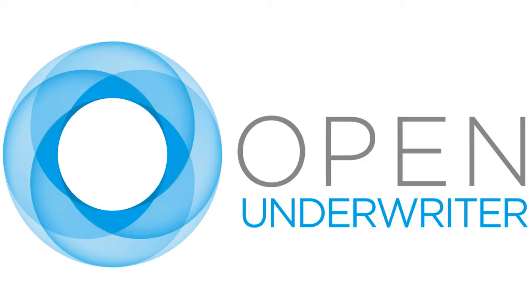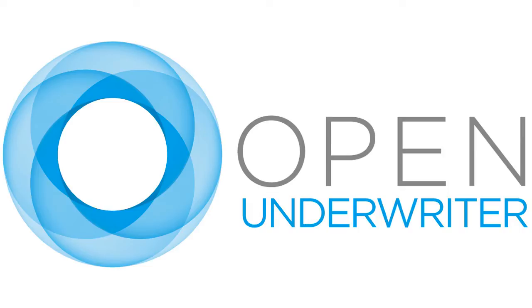Welcome to Open Underwriter. We are an open source software house specializing in the development of IT solutions for the insurance market. We focus on enabling insurers and brokers to perform more effectively by providing a powerful, adaptable, and robust toolset that removes the traditional barriers associated with insurance software adoption, including high cost of ownership, slow time to market, and restrictive long-term contracts. In this video, we are going to provide an overview of some of the key features available in the Open Underwriter software suite.